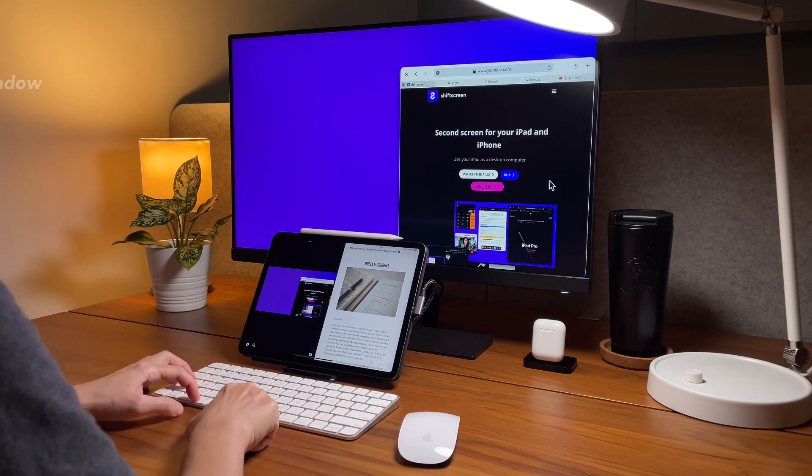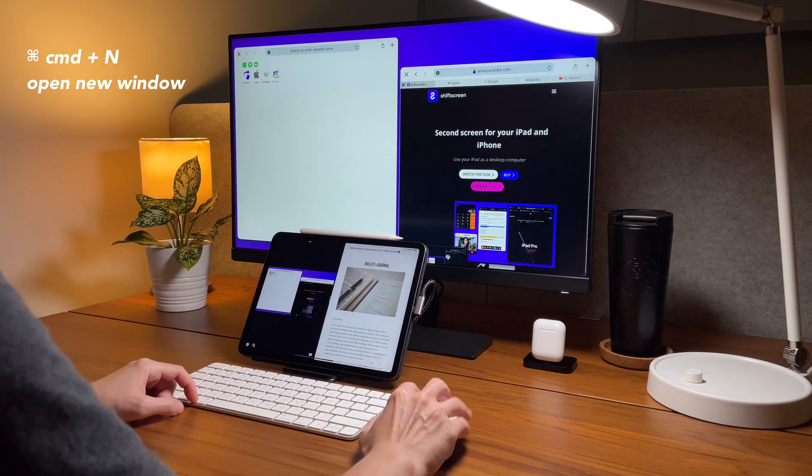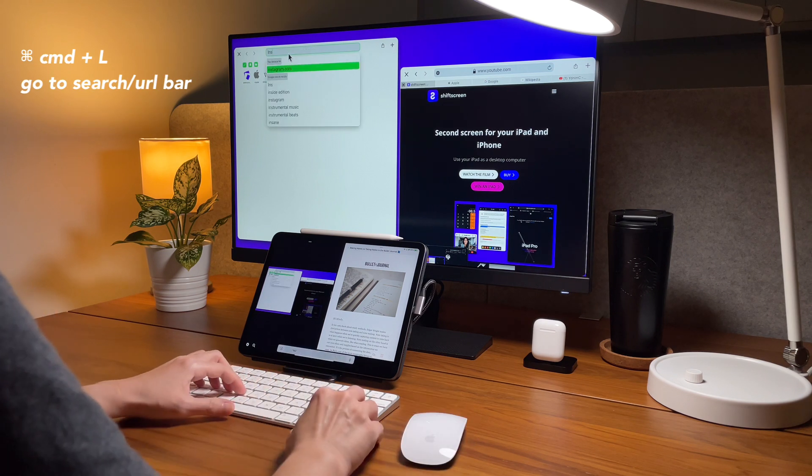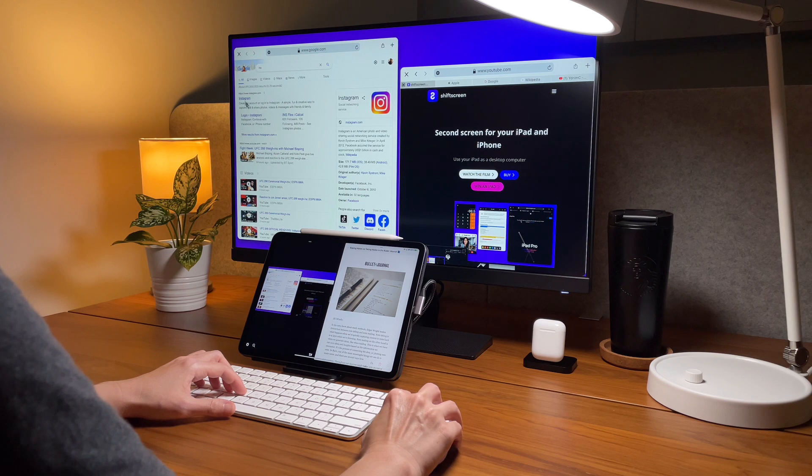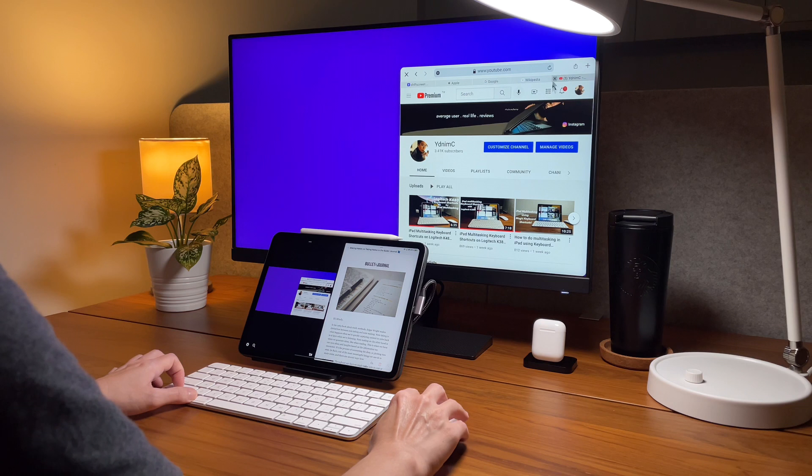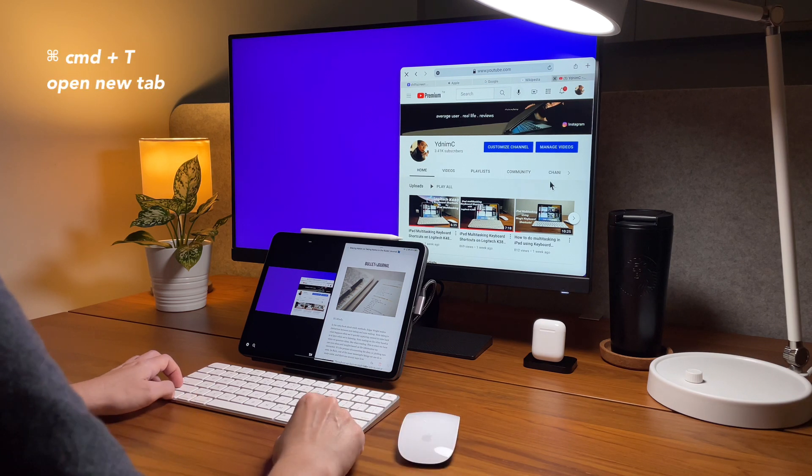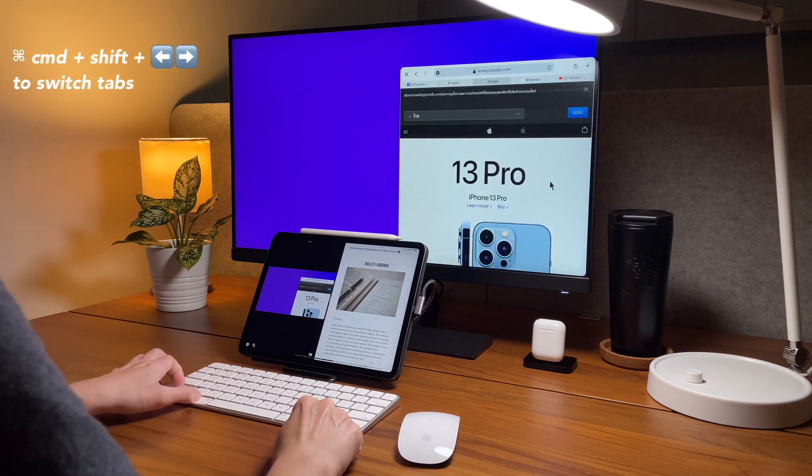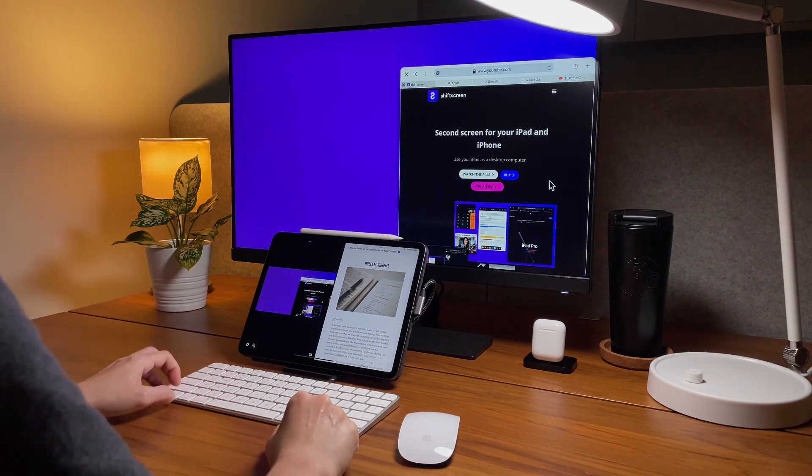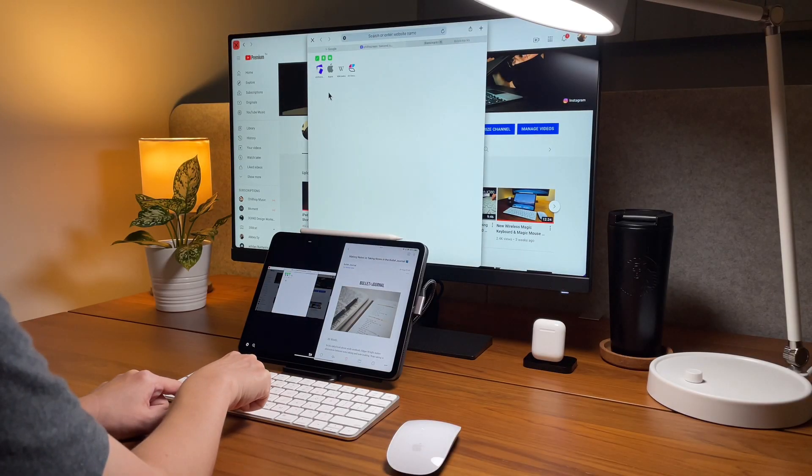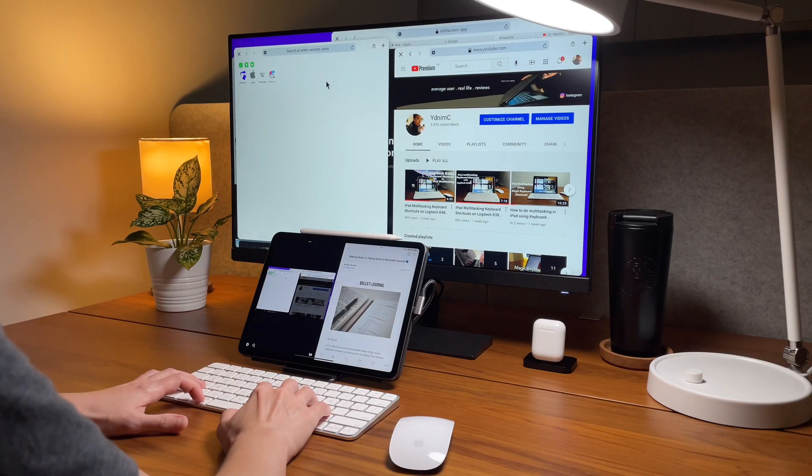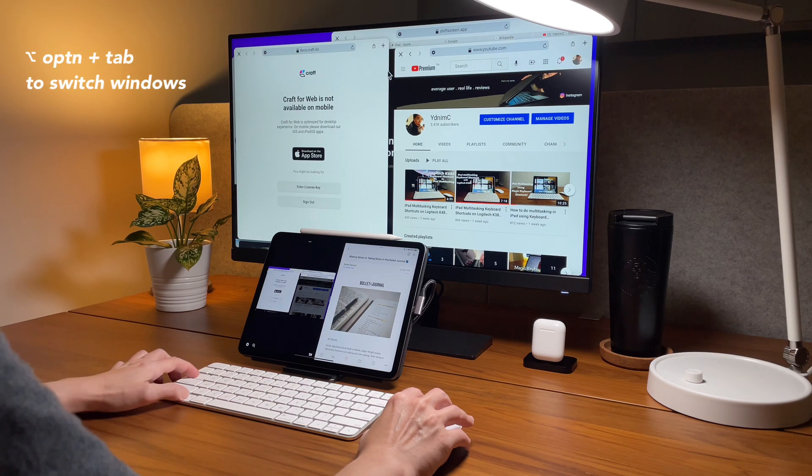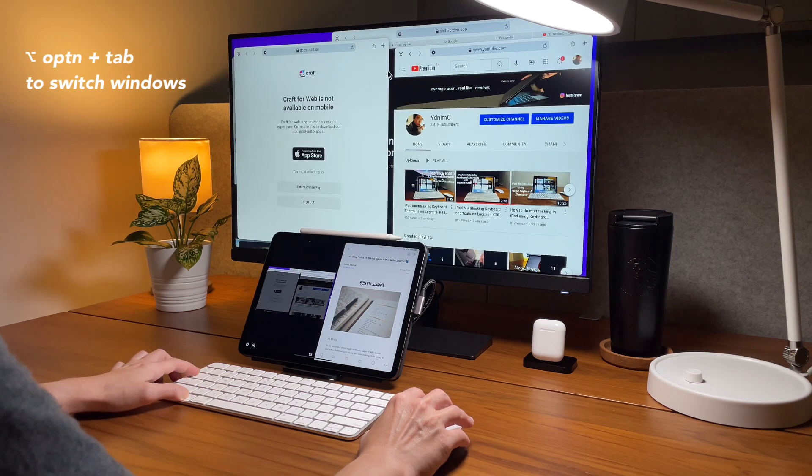To open a new window is to do command and n and similar to safari I can also do command and l to go to the url bar or the search bar to type in a url or something to search. Then inside a window to open a new tab is by command and t. To switch tabs within a window use command shift and arrow left and right. And I've mentioned already earlier that you can open as many tabs in a window.